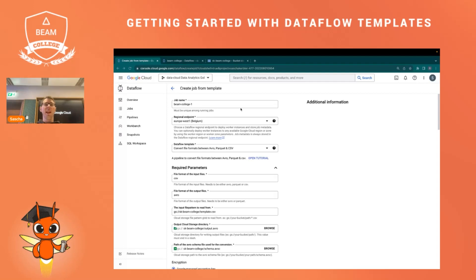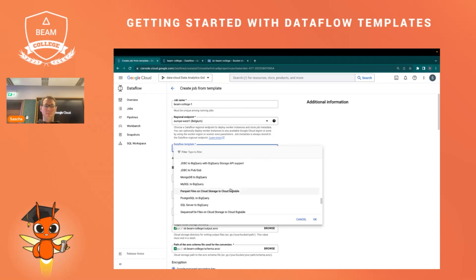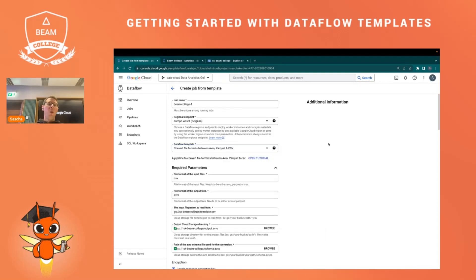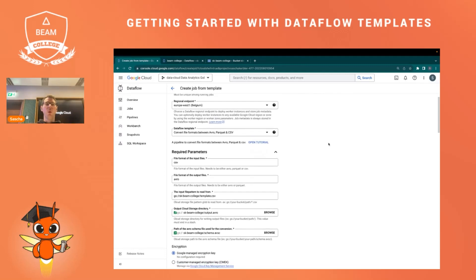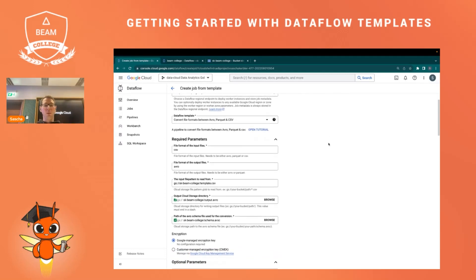If you want to run a Dataflow template, you have to navigate to the Dataflow page in the Google Cloud console. You can also do it via REST call or command line, but visually you navigate to the Dataflow page, click on Jobs, then select the button 'Create job from template.' You are redirected to a page where you enter a job name, select a regional endpoint, and select the Dataflow template you want to use. In our case, I want to convert a CSV file into Avro format.